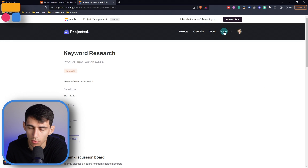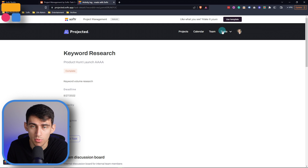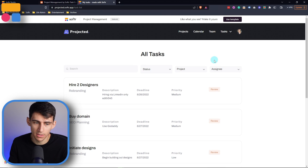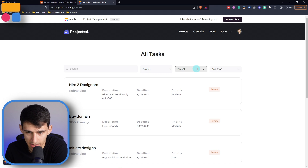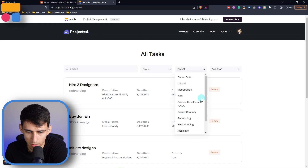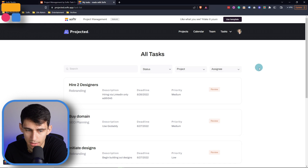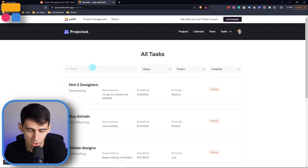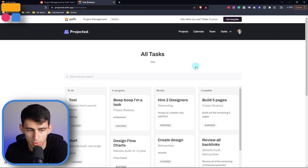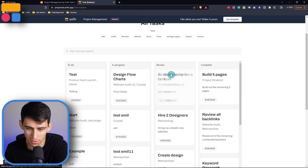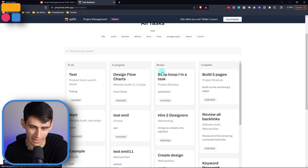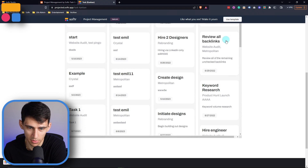From an overall standpoint, if we go to the task pages, we have two options: we can see them from a list view, or we can filter them by status, specific project, assignee, or just do a search. We can also view them in a Kanban view — for example, a task can get moved to 'Review' by just dragging it over to the right, or any of the other columns.